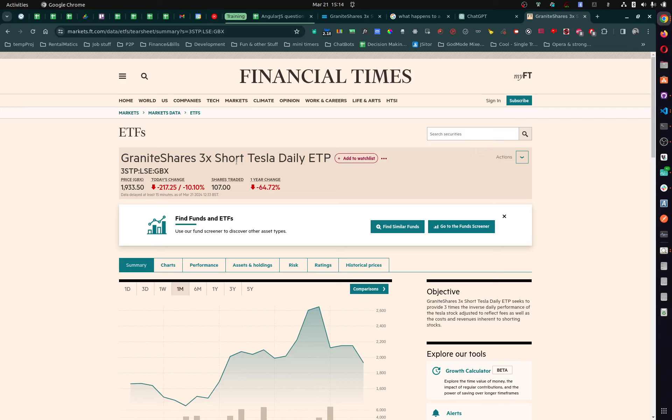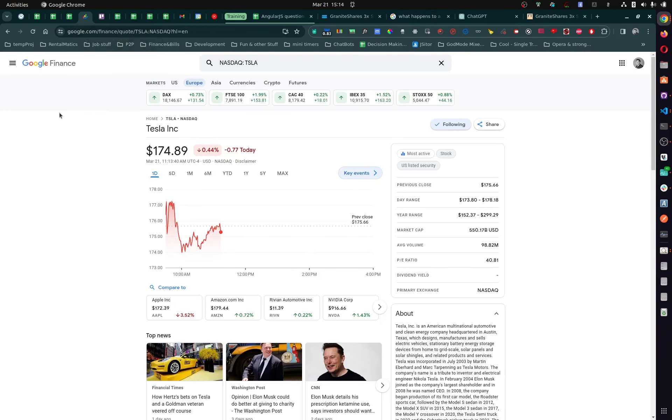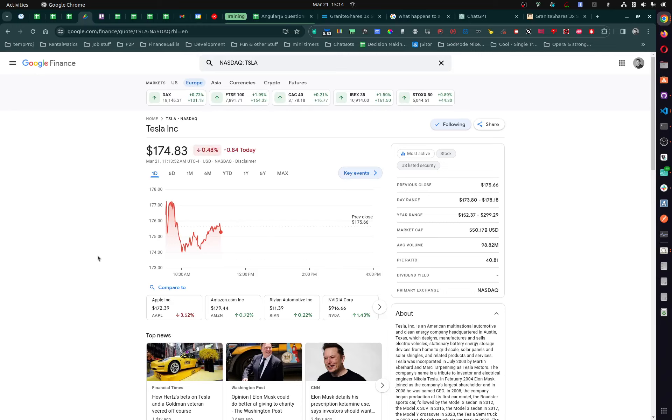So if Tesla loses 50% of its value, right, so 50% of value goes, my $50,000 becomes $100,000, right? Then it loses again 50%, it becomes $200,000. But then the question is, then Tesla declares bankruptcy, what happens then?